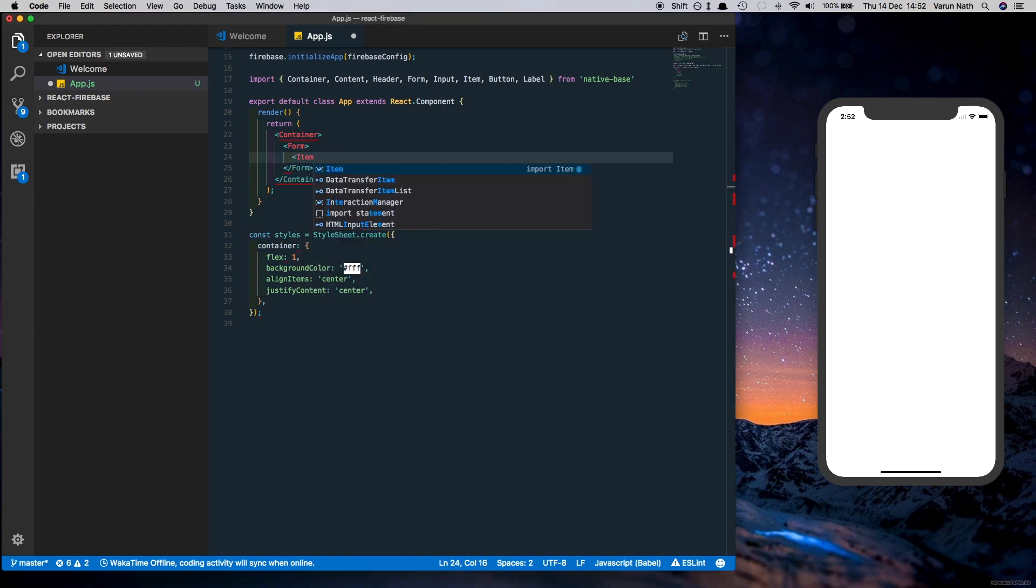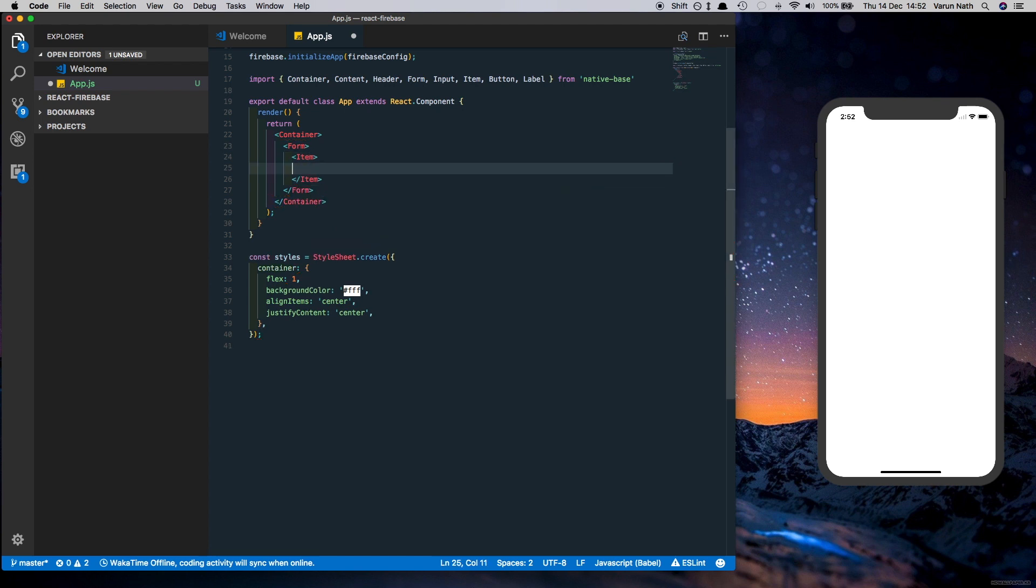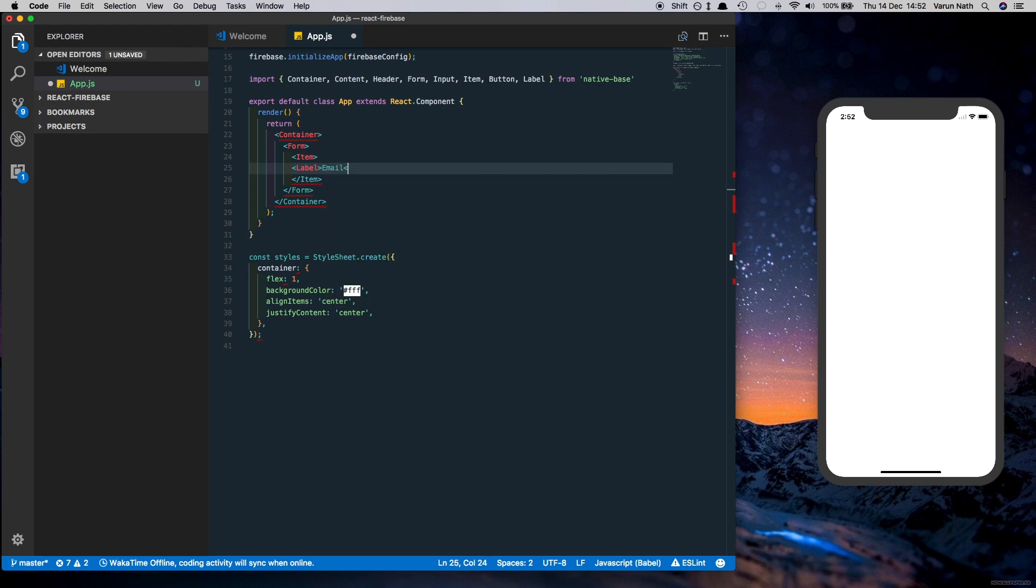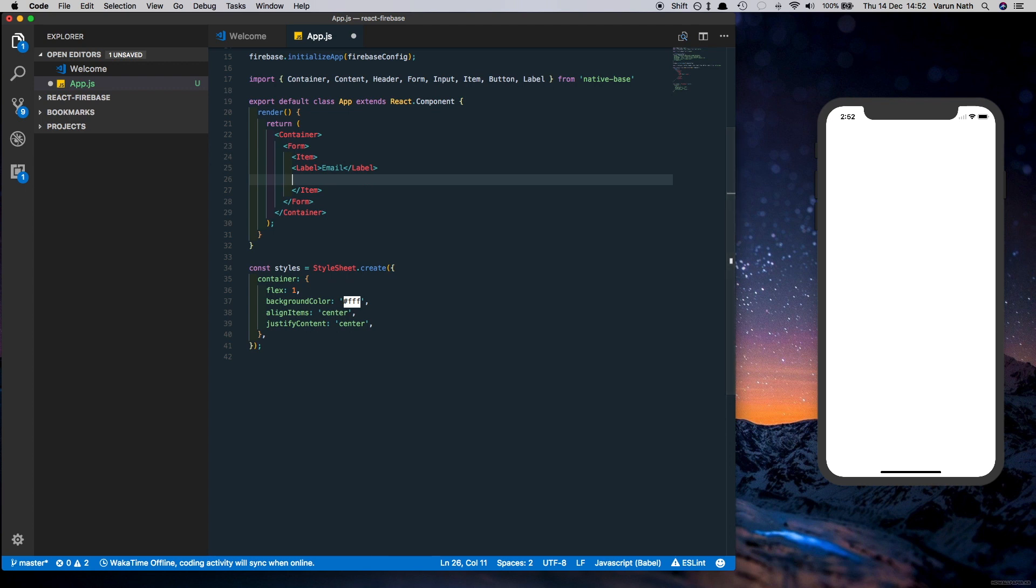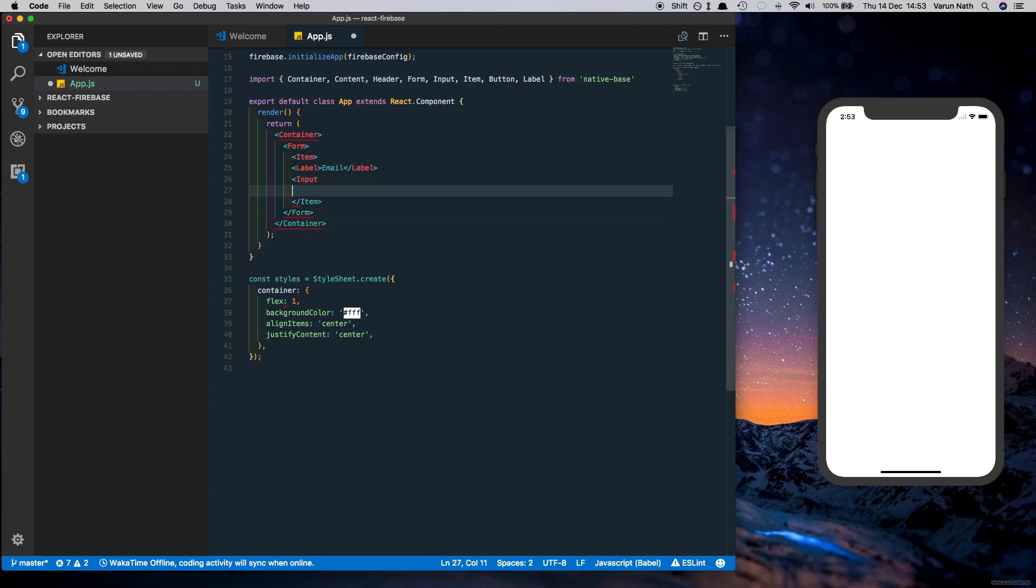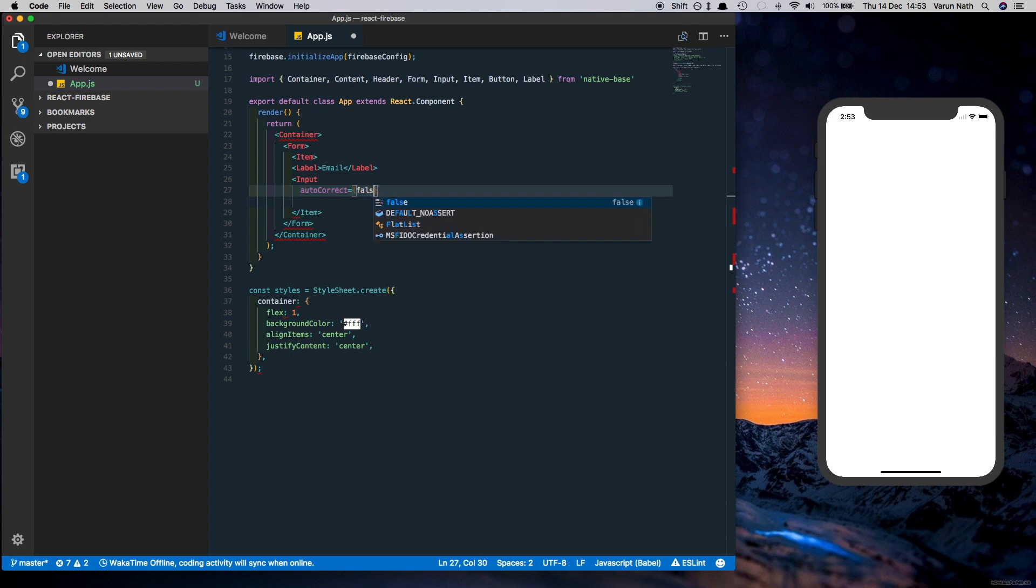The Item will have a Label inside it which will be called email, and also an Input field. The Input will have two properties: one is autoCorrect equal to false, and autoCapitalize equal to none.